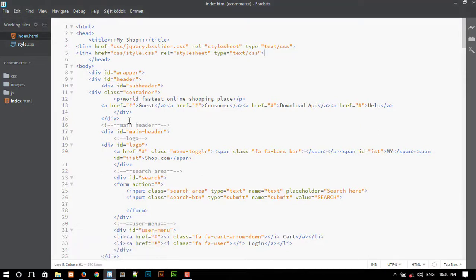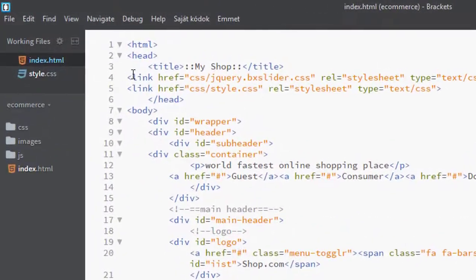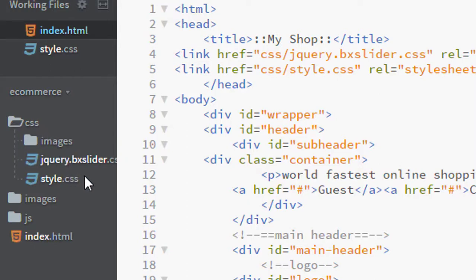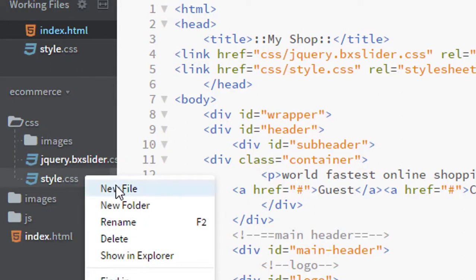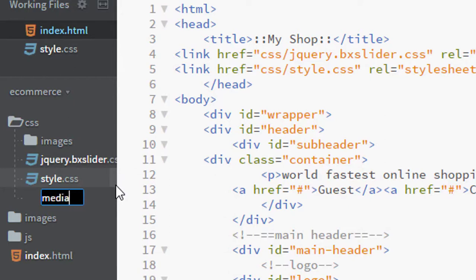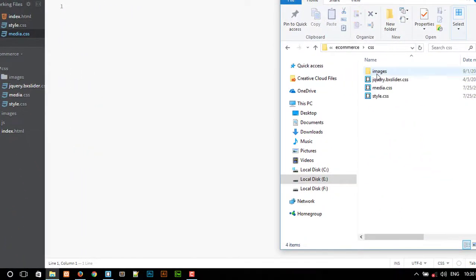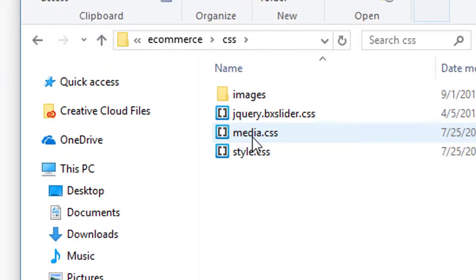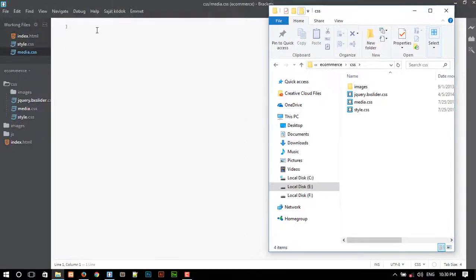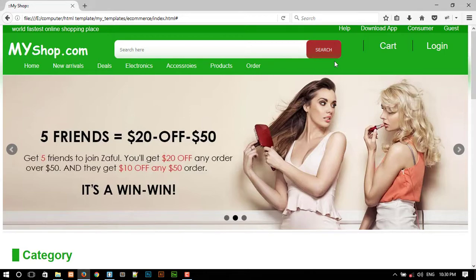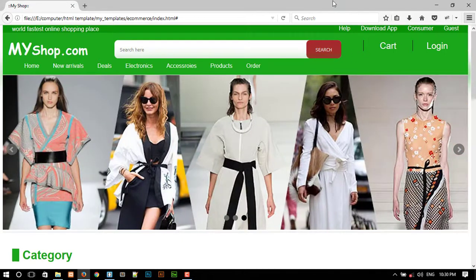I already have my HTML file and CSS file. To make this responsive, you need to create another CSS file. Just create a new CSS file — it's called media.css. As you can see, here is my new CSS file right here.